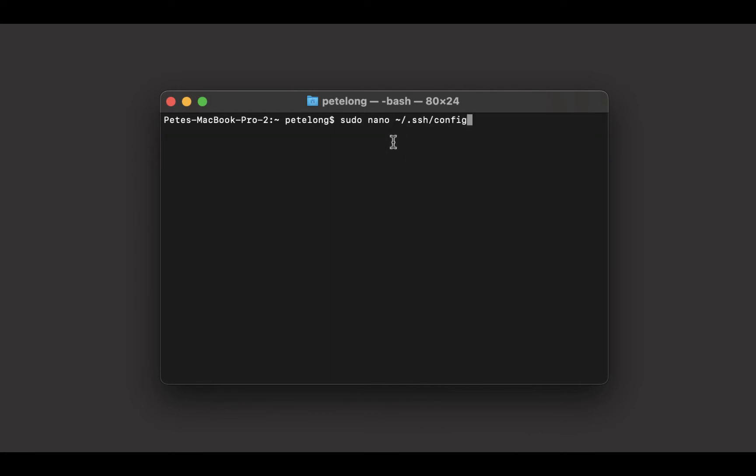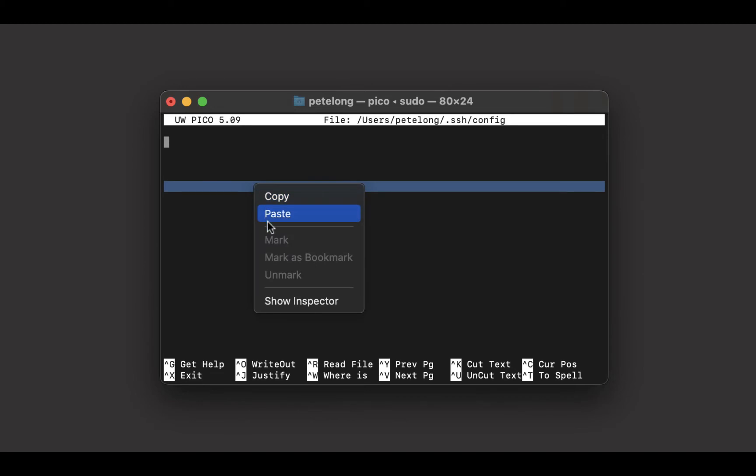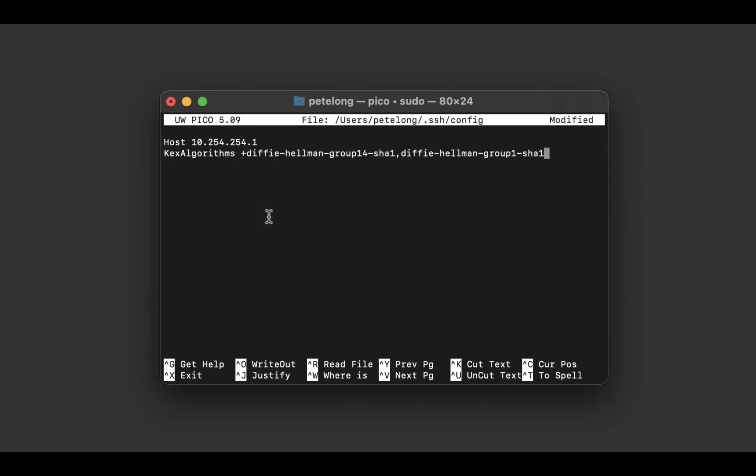And this will create an empty file, and I am going to copy and paste in the settings for that one particular host.